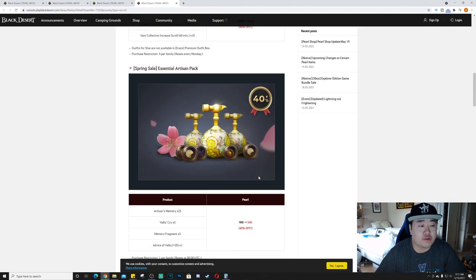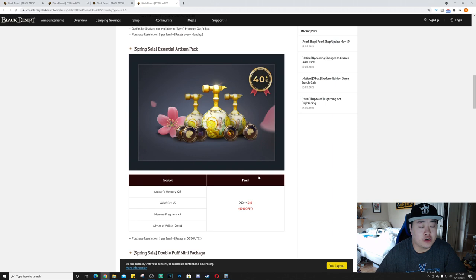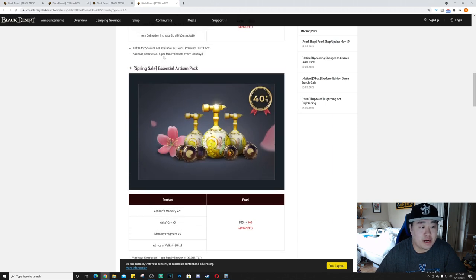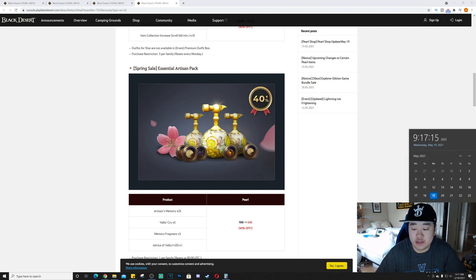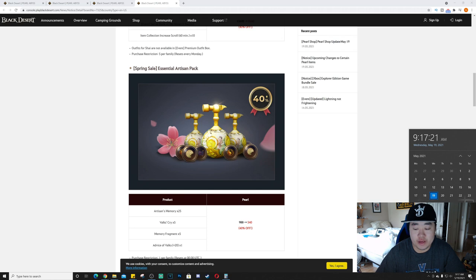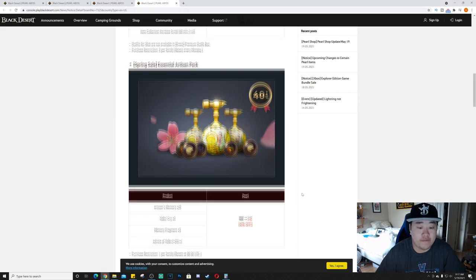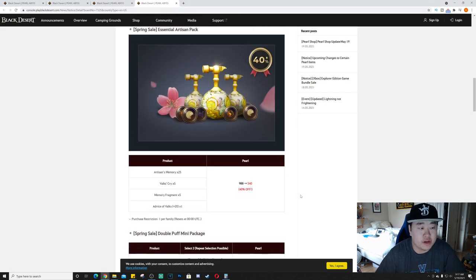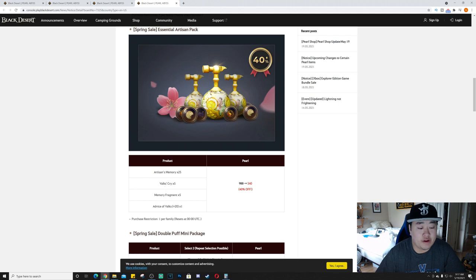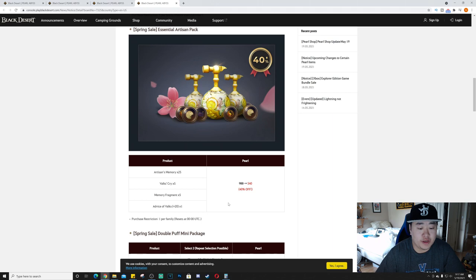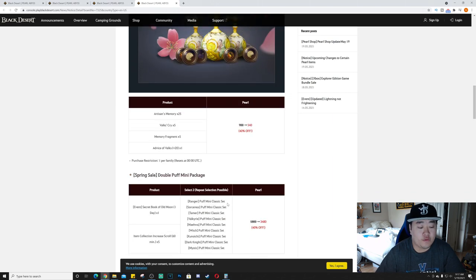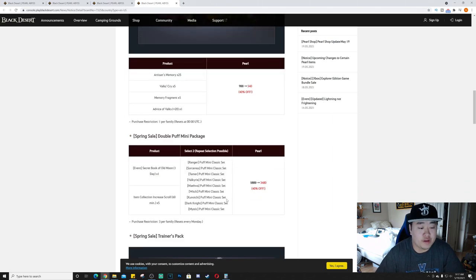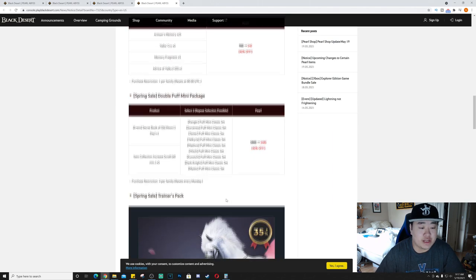Next we have the Spring Sale Essential Artisan Pack. I will say there's five per family, it resets every Monday. So that means you can buy it two, three times. So one for this week, two, and then it will reset on the day of, I think, and you can buy it again. So you can buy 15 of those if you really wanted to. Spring Sale Essential Artisan Pack, you get 25 artisan memories, five box of cries, five memory fragments, and one advice of Valks box plus 20. 540 pearls, one per family, resets every day I believe.